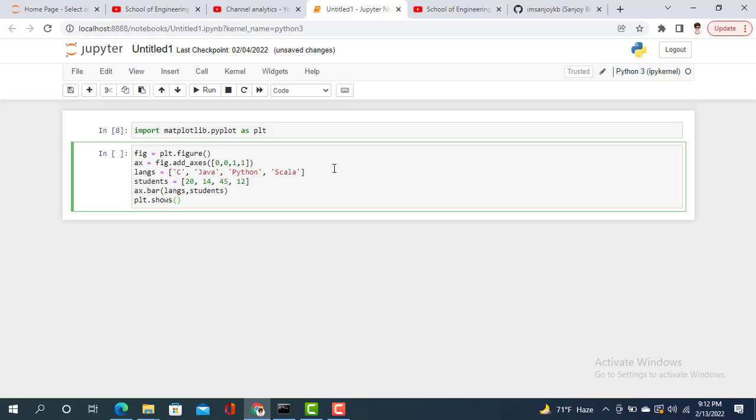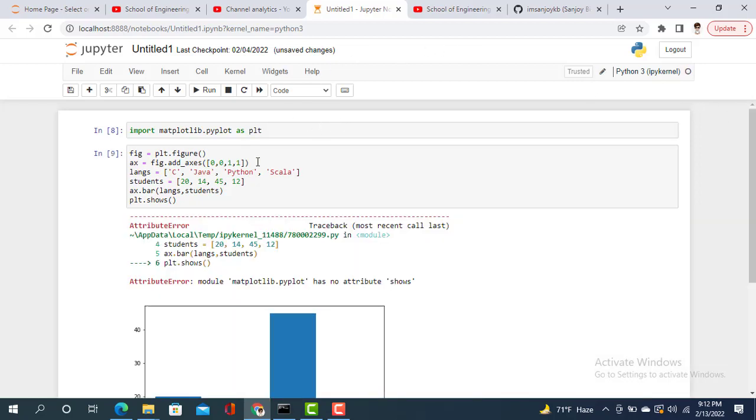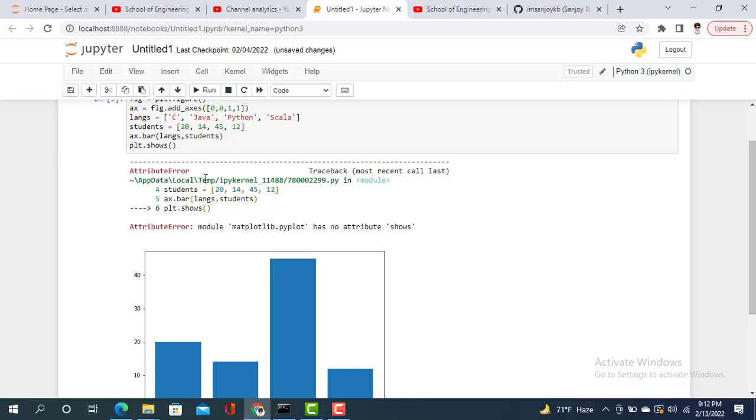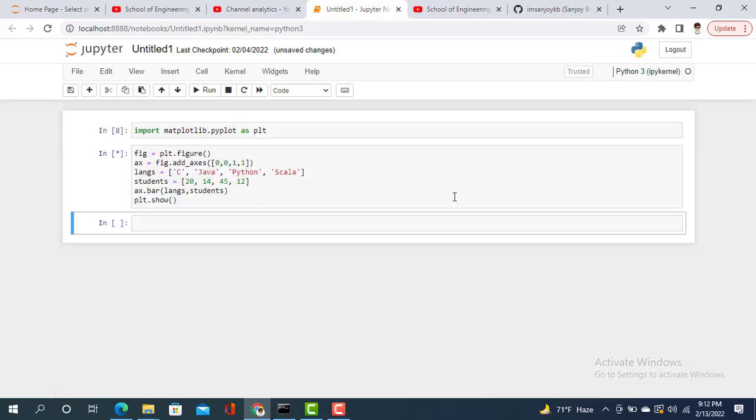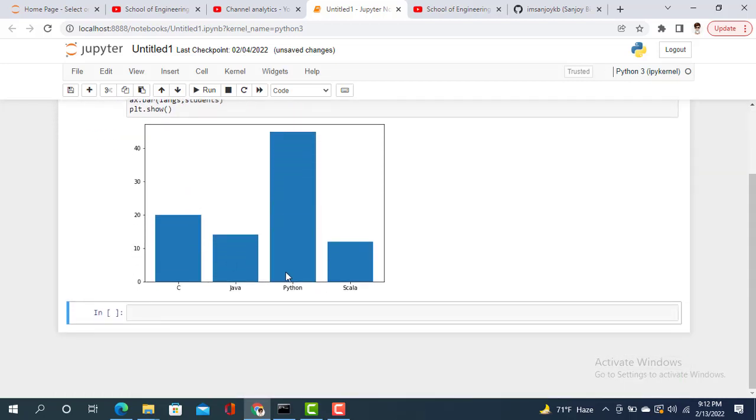Now execute this command. Let's see what happened. It shows matplotlib has no attribute 'shows'. I gave an extra 's'. Now that's the point.